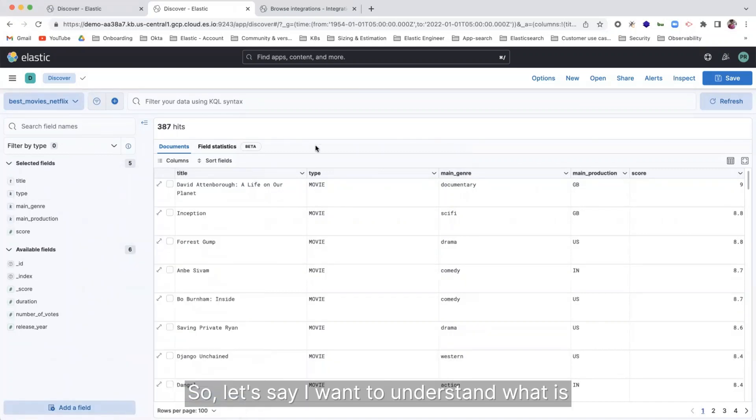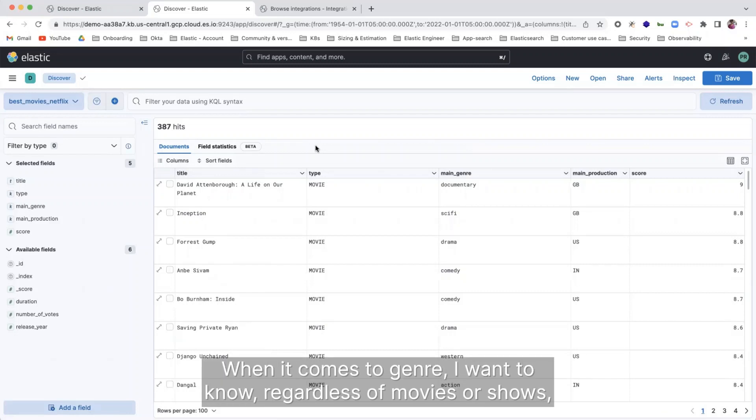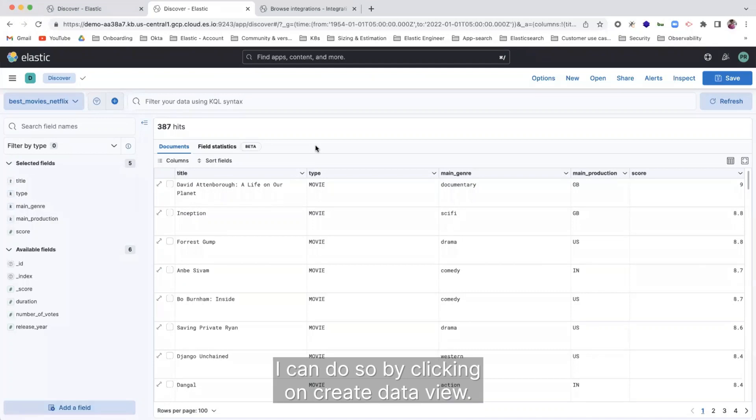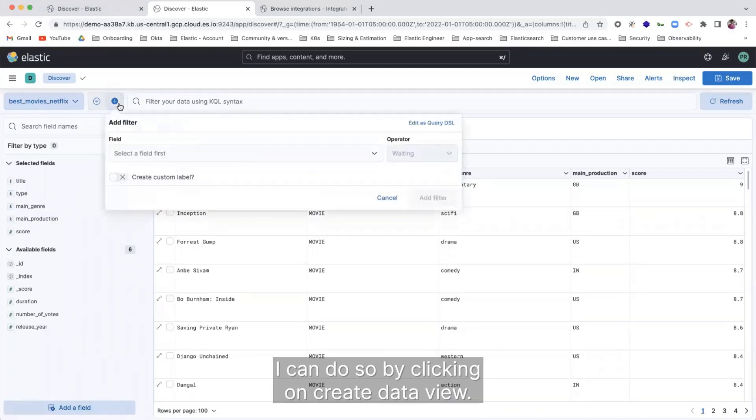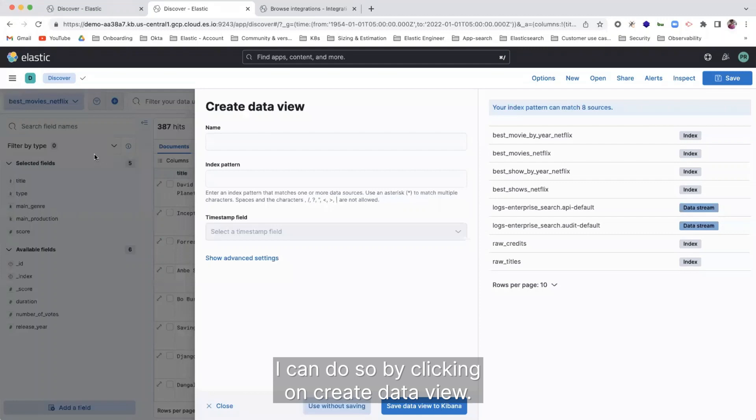So let's say I want to understand what is the best content that's popular in Netflix when it comes to genre. I want to know, regardless of movies or shows, I want to know which genre is most popular. I can do so by clicking on create data view.